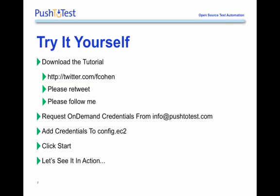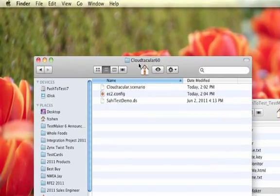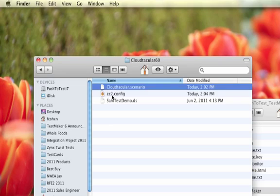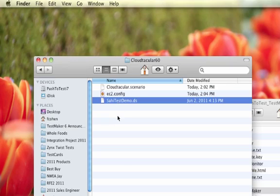The second step is to request on-demand credentials from info@pushtotest.com — just send us an email there. Let's see how this works in action. This directory shows you the files that come with this tutorial: a TestMaker test scenario, an Amazon EC2 configuration file, and a pre-recorded designer script test. We created the designer script test and the test scenario in the TestMaker editor and TestMaker Object Designer.